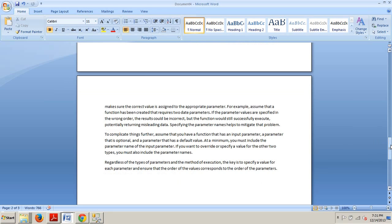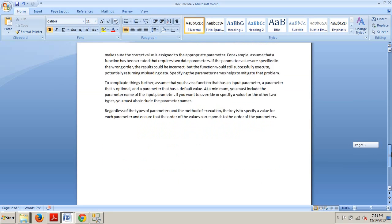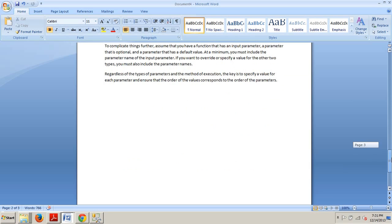So thank you for checking out this tutorial. In my next tutorial, we're going to start going into understanding table value functions. Again, that will be understanding table valued functions, and that will be tutorial 61. I'll see you there.